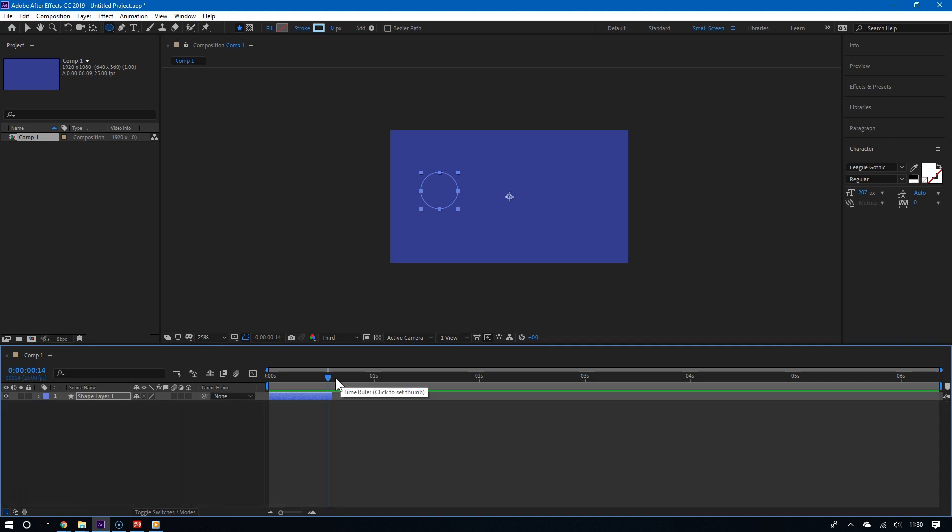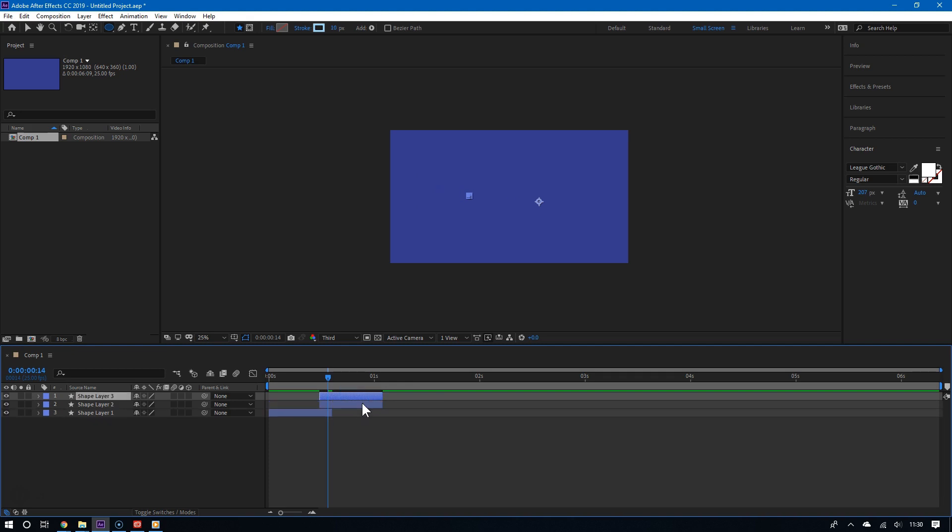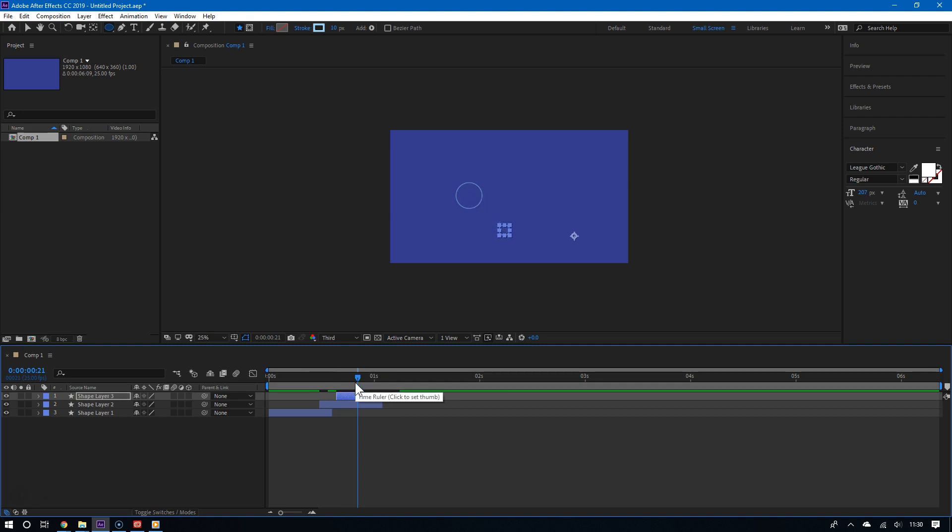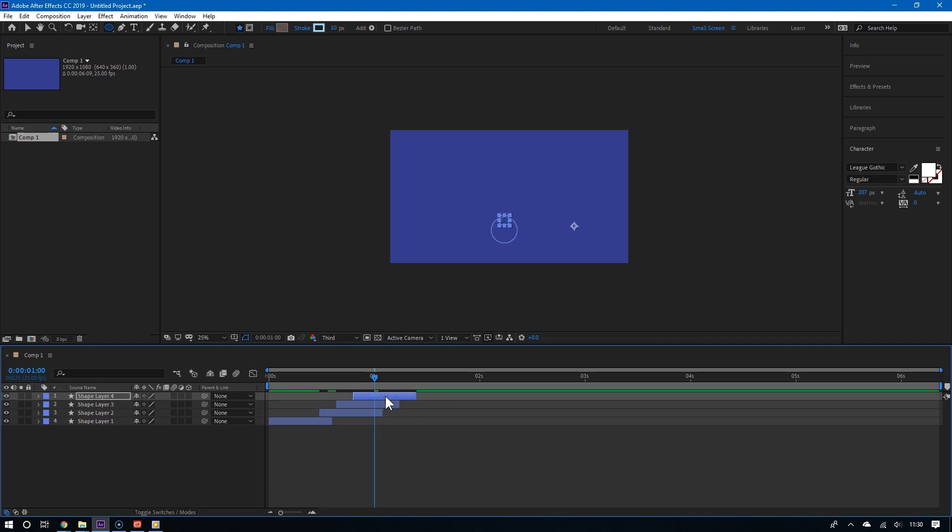And now this is where you can get really creative. You can duplicate that layer several times by hitting Cmd or Ctrl D on your keyboard. And then move those layers around the scene. And now what you will have are many circle burst animations. And so this will create a great little pop for your titles.